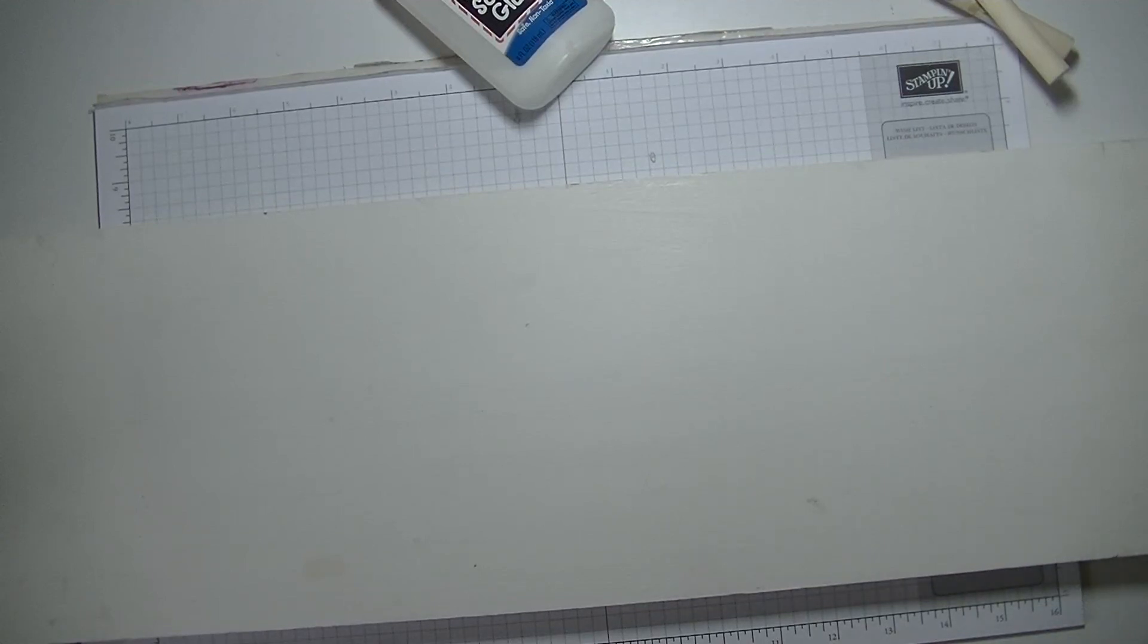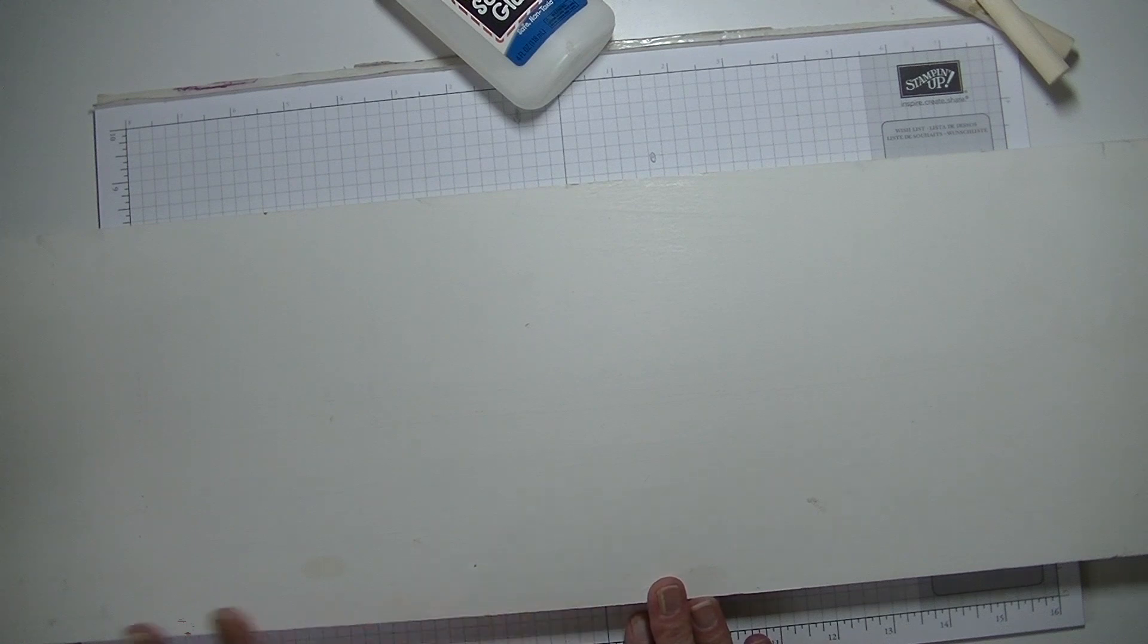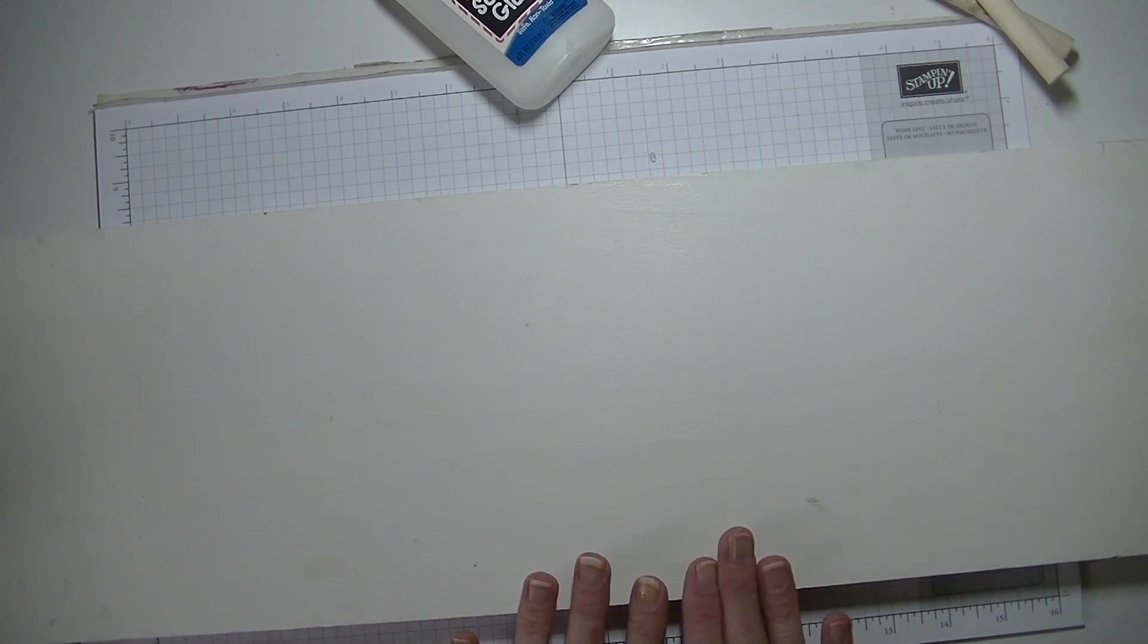Hi guys, this is Stacey and I'm back again today with another Cricut Explore video. For today's video we're going to be cutting out cardstock and adhering it to a piece of wood to make a sign.